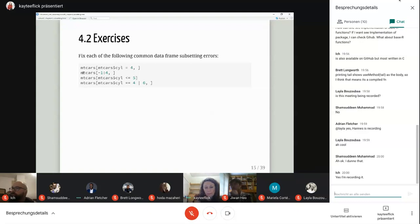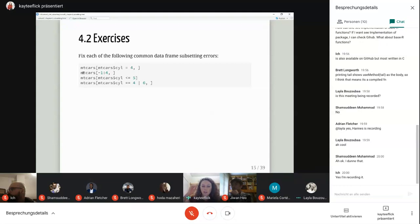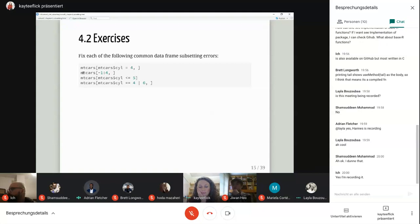You need two equal signs. Yes, exactly — a very easy mistake to make. For the next one, the issue is mixing negative and positive numbers together. Depending on what you're trying to do: if you're trying to remove the first four rows, make the four negative; if you just want the first four rows, remove the negative from the one. That would be indexing the rows.